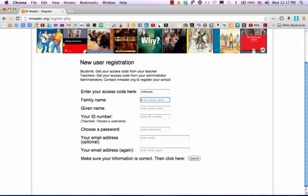Next, enter your family name. My name is Lee, and my given name is Jin Han. Notice that the name is spelled with a dash and a small h. Please spell it just as you see it here in this example.